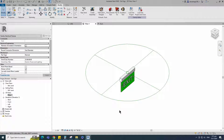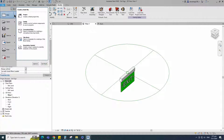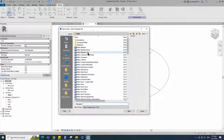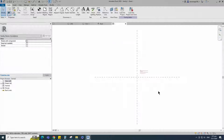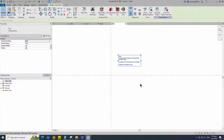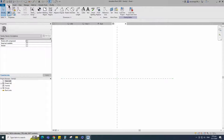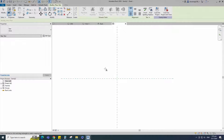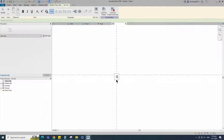To create the 2D symbol family, open a new family. Go to Annotation. Select metric generic annotation and open it. Delete the node. Go to Create. Select the text and place it on the intersection point. Name it.